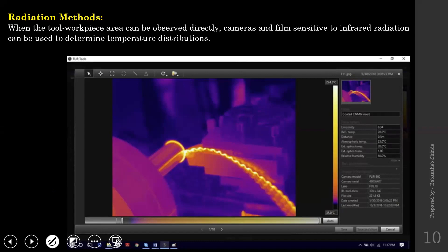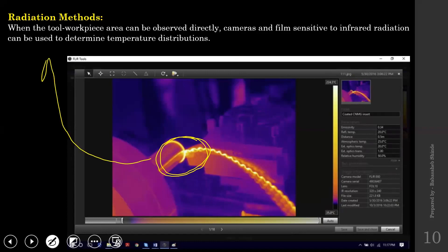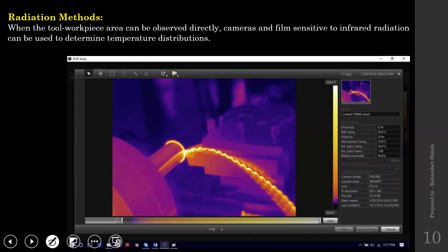From the thermal image, the maximum temperature is at the chip and the cutting zone on the work piece surface has an elevated temperature. As you move away from the cutting zone, the temperature drops. This contactless measurement is applicable wherever the machining zone is not accessible or it is not easy to mount thermocouples — in such scenarios, we use radiation measurements.